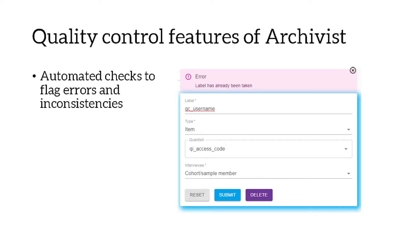If you try to use a label that already exists, Archivist will bring up an error message like the one on screen and won't let you save your changes. We also have automated checks for mapping: if you map a question to a variable and they've been mapped to different topics, Archivist will flag a conflict so you can ensure both the question and variable are mapped to the same topic.